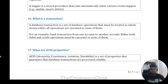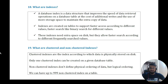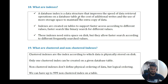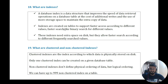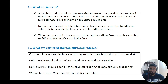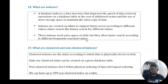Question sixteen: what are ACID properties? ACID stands for Atomicity, Consistency, Isolation, and Durability in SQL. These are a set of properties that guarantee database transactions are processed reliably. Question seventeen: what are indexes? A database index is a data structure that improves the speed of data retrieval operations on a database table at the cost of additional writes and more storage space to maintain an extra copy of data, supporting faster binary search for different values.